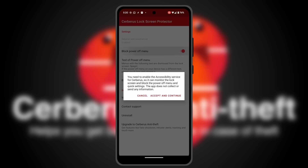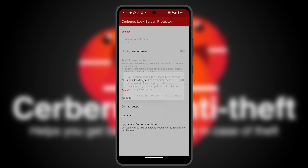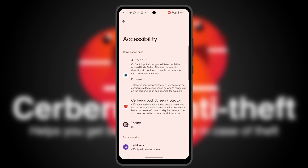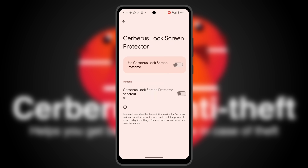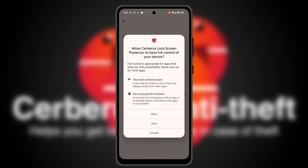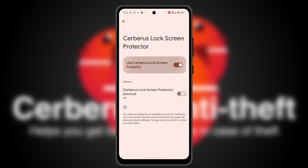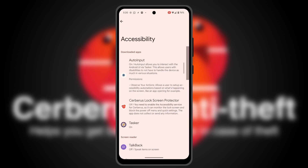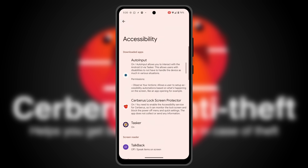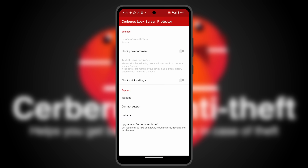So a thief would not be able to shut down the phone, disconnect it from the internet or put it in airplane mode. Please set up all the options as shown here.